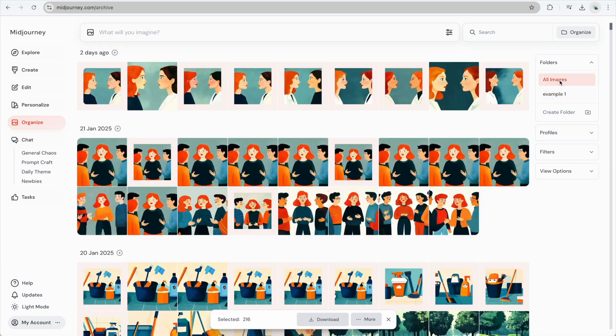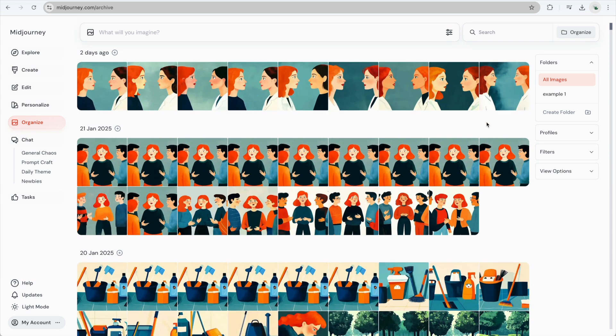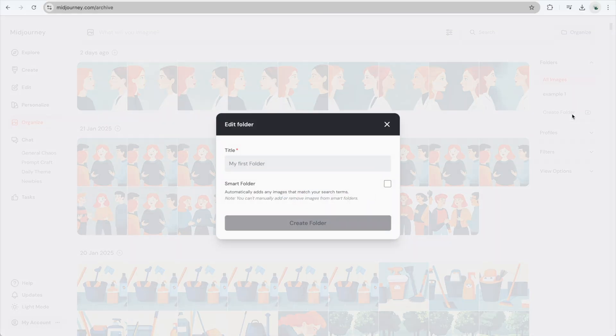Now let's look at another method, creating a Smart Folder. Create another folder, and this time, I'll call it Example 2.